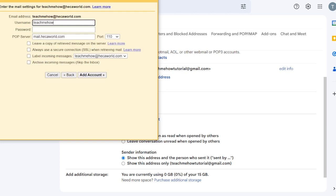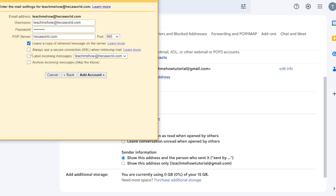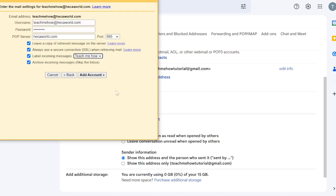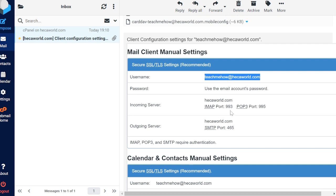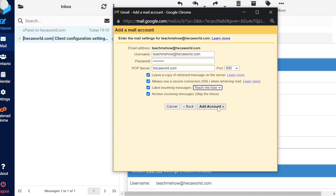Your username is your full cPanel email address — 'teachmehow' at hackerwater.com. Your password is the password for that cPanel account. Your POP server is your domain name. Set the port to 995. You can leave a copy on the server after retrieval and optionally create a new label — I'll call this one 'Teach Me How.' Let's verify: port 995, server is the domain, username confirmed — we're good. Click 'Add Account.'